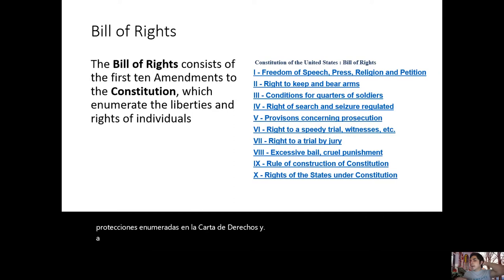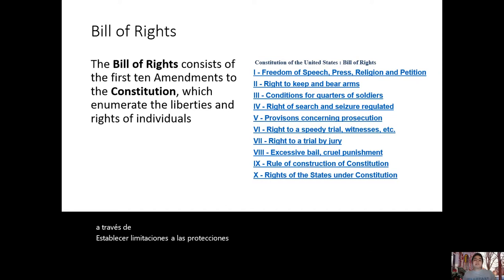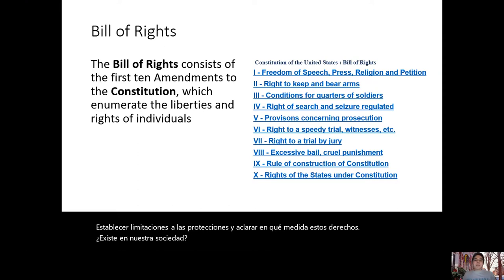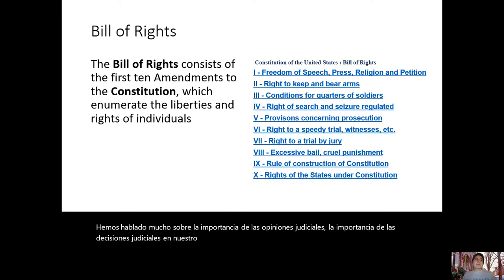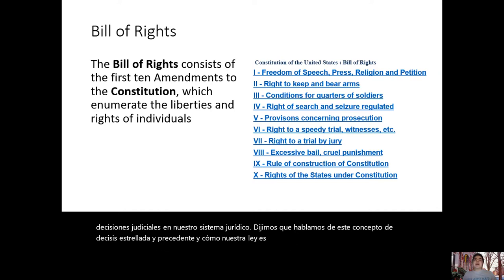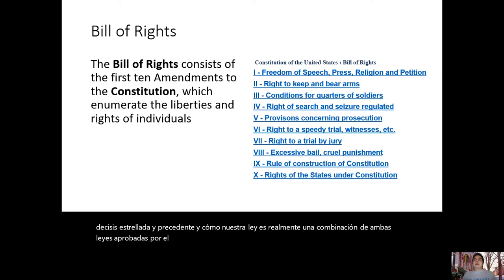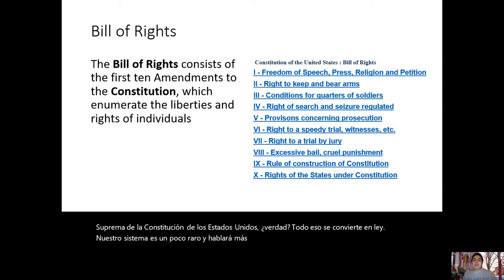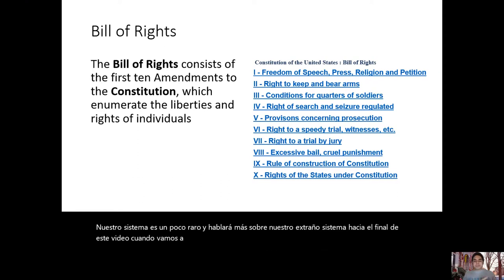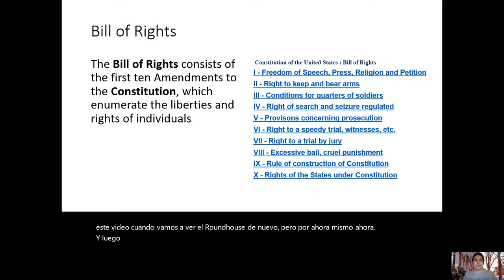SCOTUS cases set limitations on protections and clarify the extent to which these rights exist in our society. We talked a lot about the importance of judicial opinions and decisions in our legal system — the concept of stare decisis and precedent — and how our law is a combination of laws passed by Congress and the interpretation of Supreme Court justices. All of that becomes law, and our system is a bit unique in that respect.